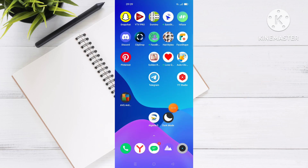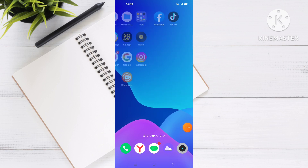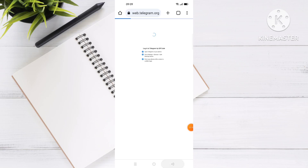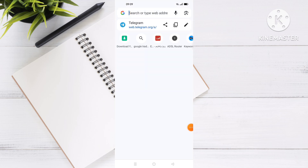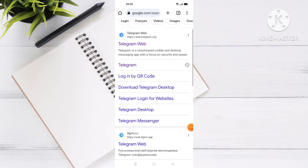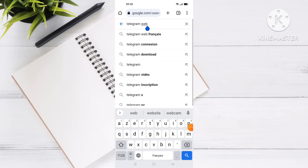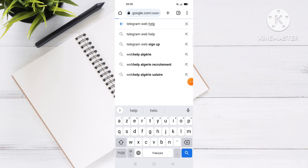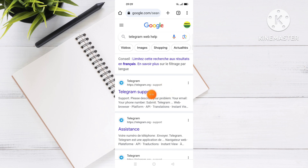If the problem is not being solved, go to the browser — any browser on your phone — and search for Telegram Web. Then go to Help and search for Telegram Support, and click on it.